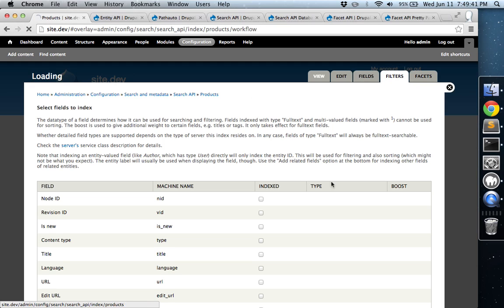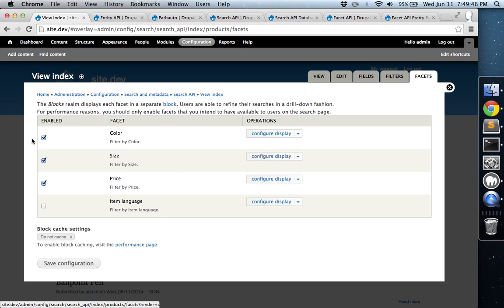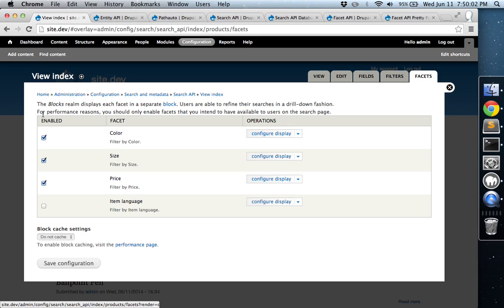You don't need to do anything on the Filters tab. The next tab we're going to look at is Facets. And these three are already checked. So we have Color, Size, and Price. And by checking these boxes here, it's going to create new blocks that you can administer that will have a list of all the terms, and it will allow you to actually filter through the categories.